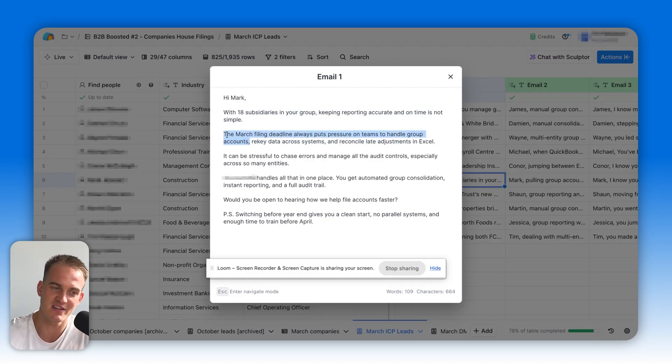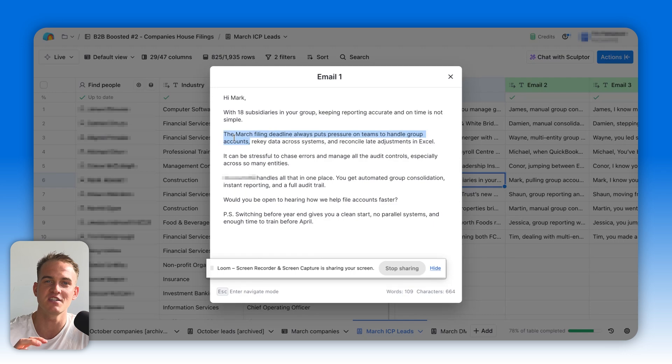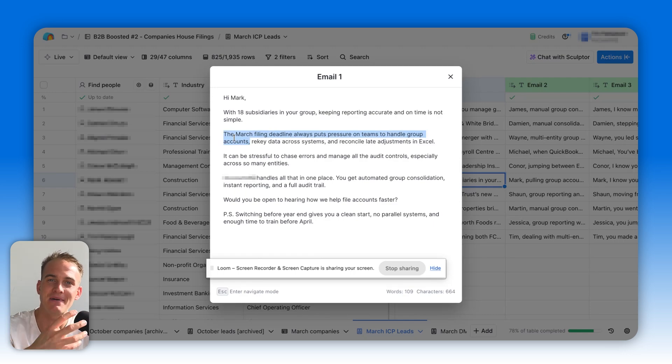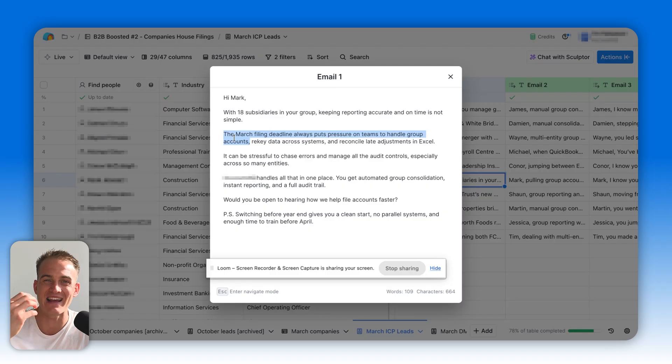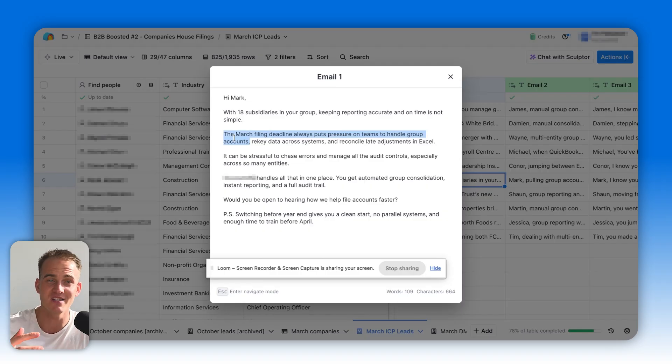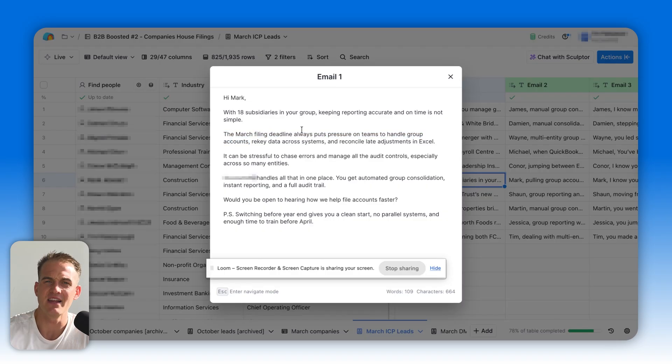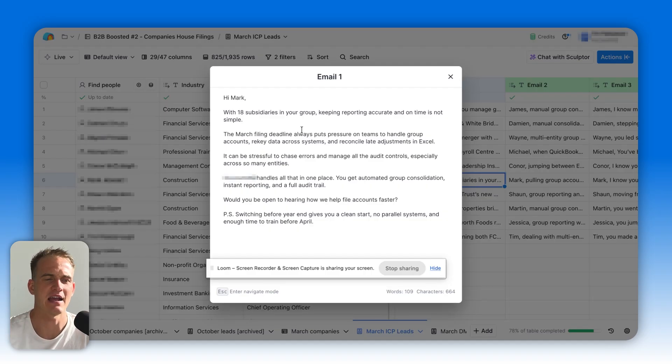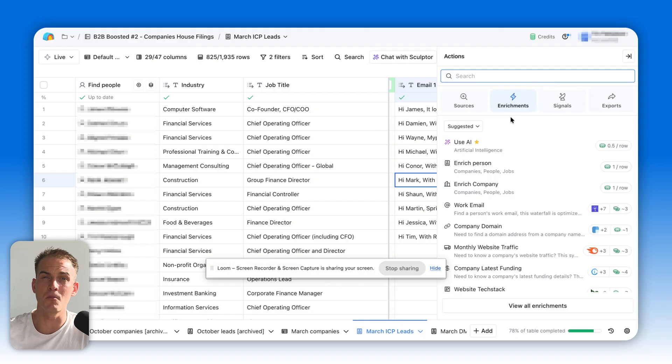The March filing deadline always puts pressure on teams to handle group accounts. Worth noting that this second line is also generated based on Companies House information. In other words, AI visited the Companies House page to understand when the financial year ends for this company. Once again, super personalized, super specific. And then later on we have a soft offer with a call to action offering our services of filing accounts faster.